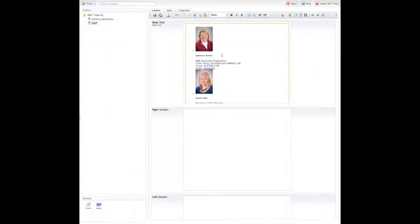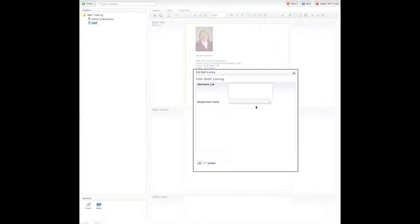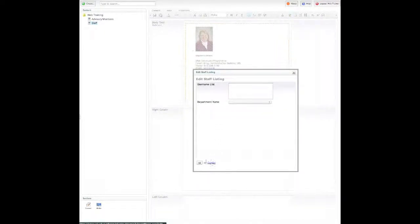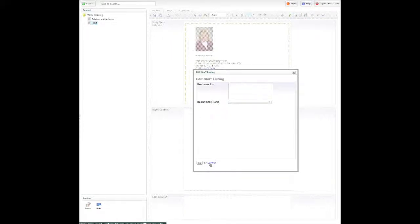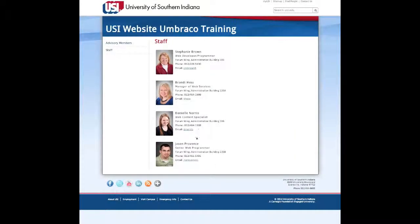The other option in this macro, rather than selecting the department name, that puts everyone in alphabetical order. Some departments prefer to have this ranked according to the office hierarchy.